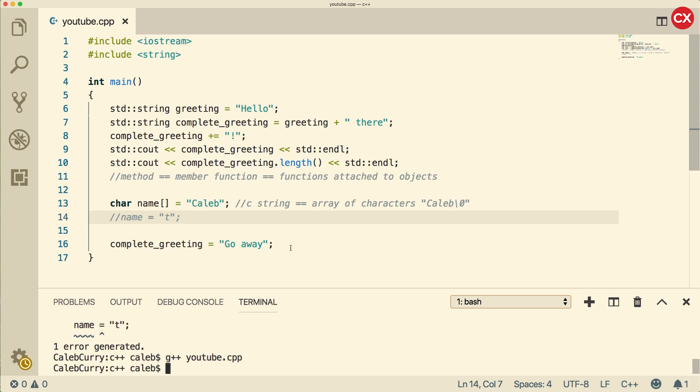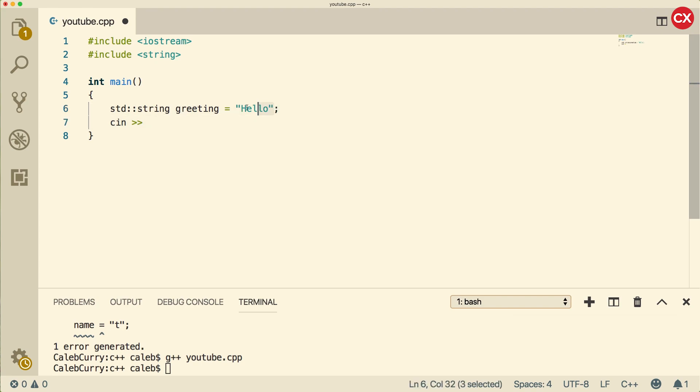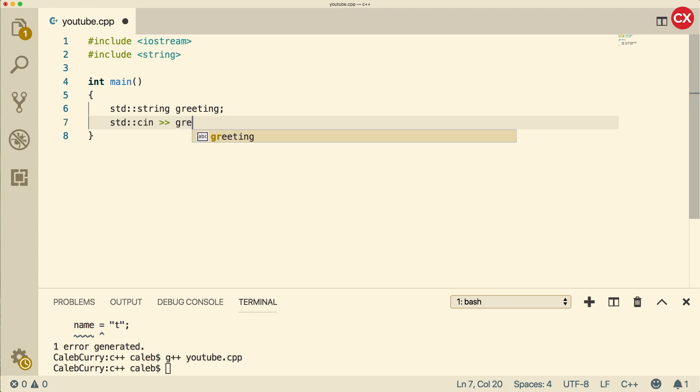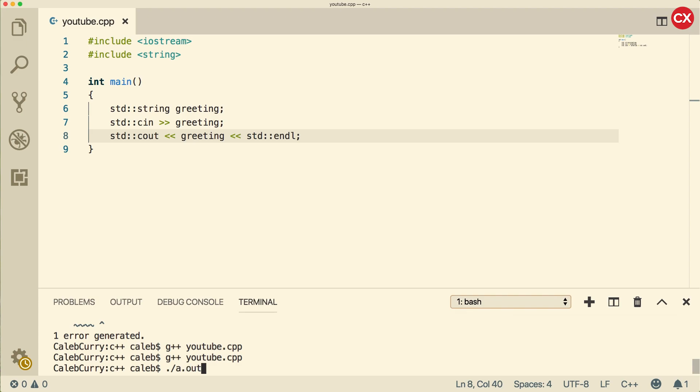Now what happens if you want to get a string from user input? Let's clean all this up and just go back to our one string called greeting. We'll get rid of this assignment and just declare it. We're going to have standard C in and store that inside of greeting. Then we're going to output that.